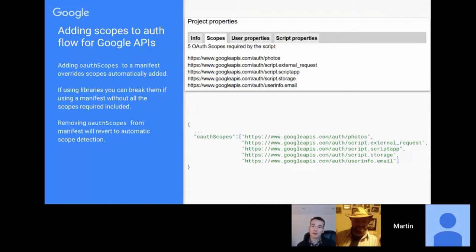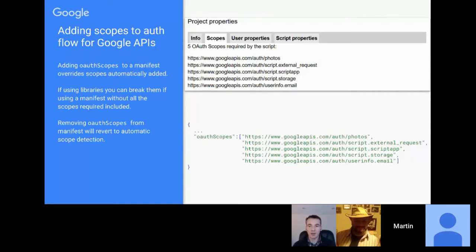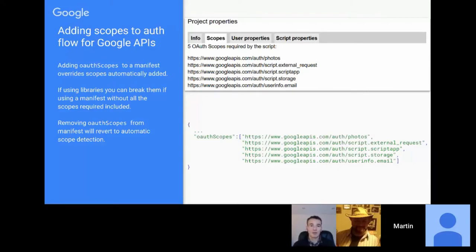The basic advice: if you're using libraries and not adding additional scopes via the manifest, there's nothing to worry about. It's only if you are specifying additional scopes in the manifest that you need to be careful to also include the library's required scopes.